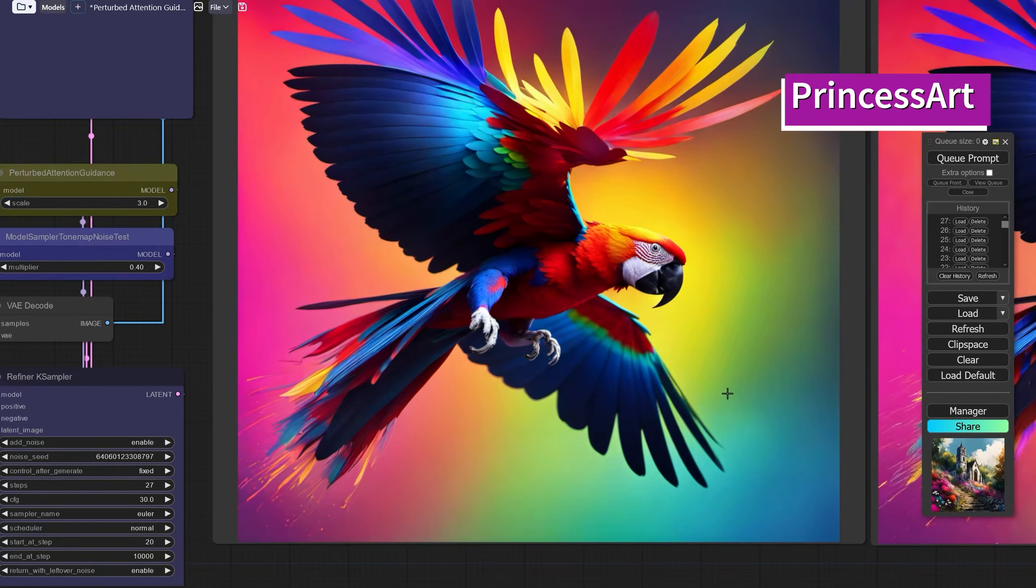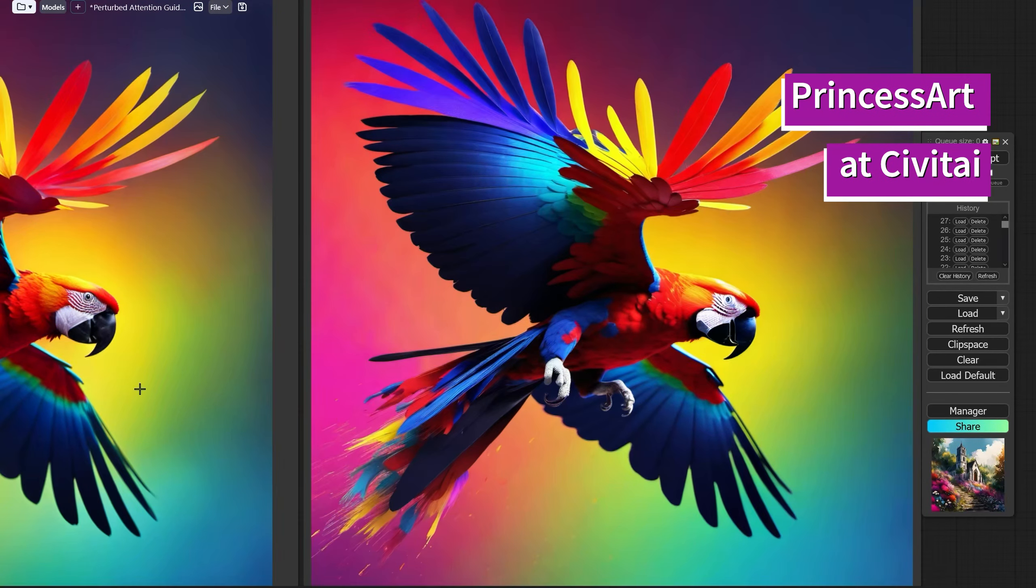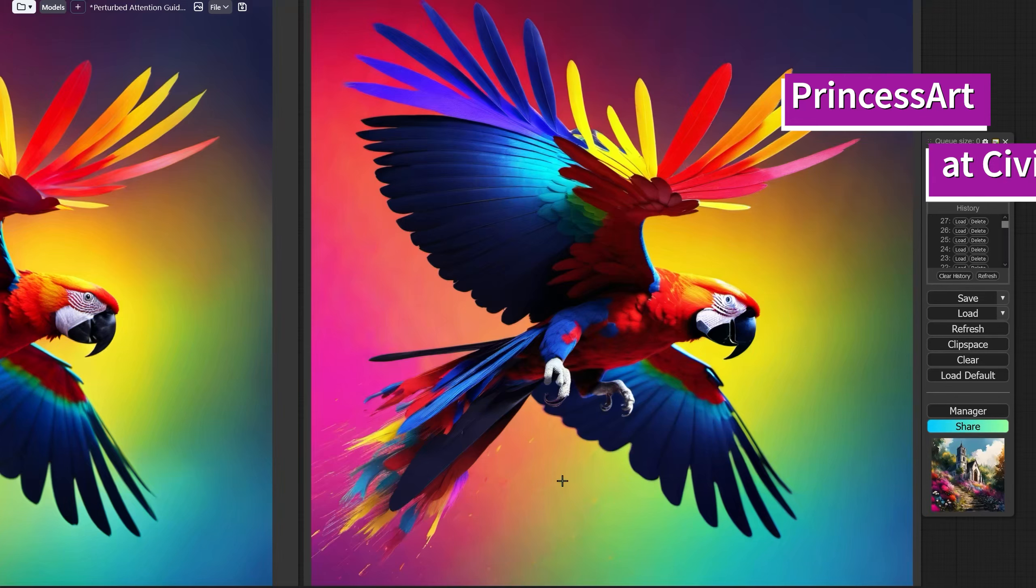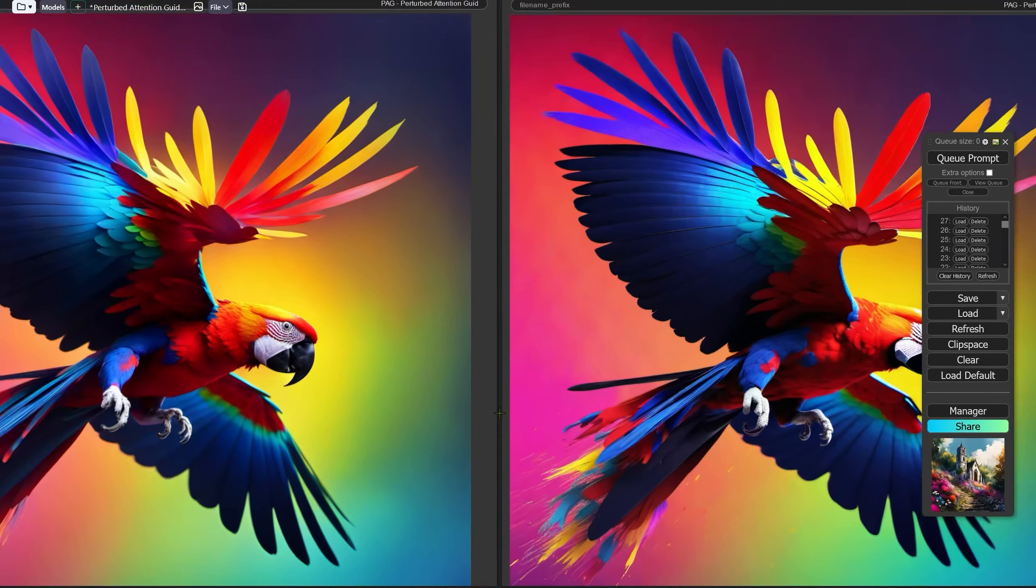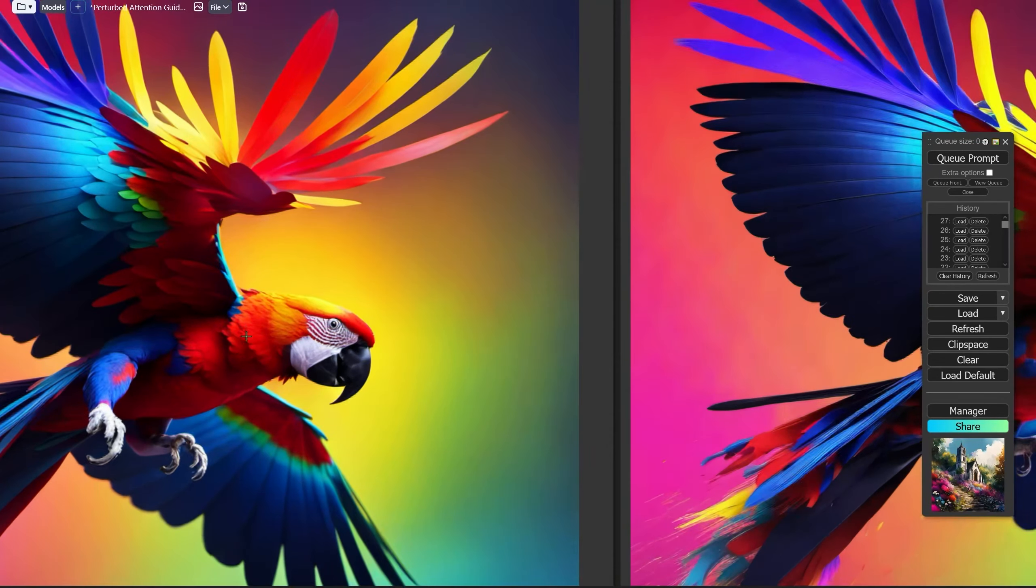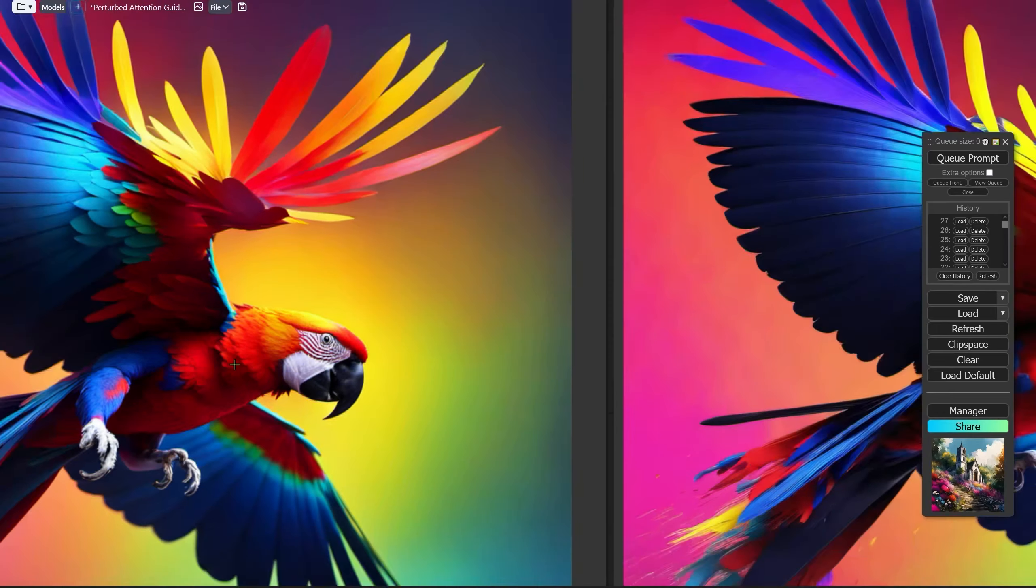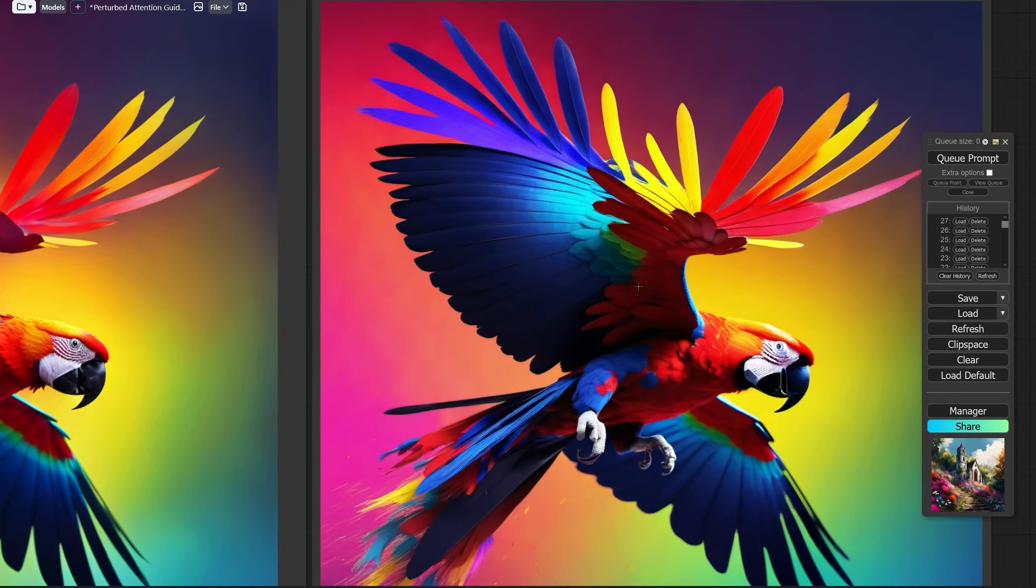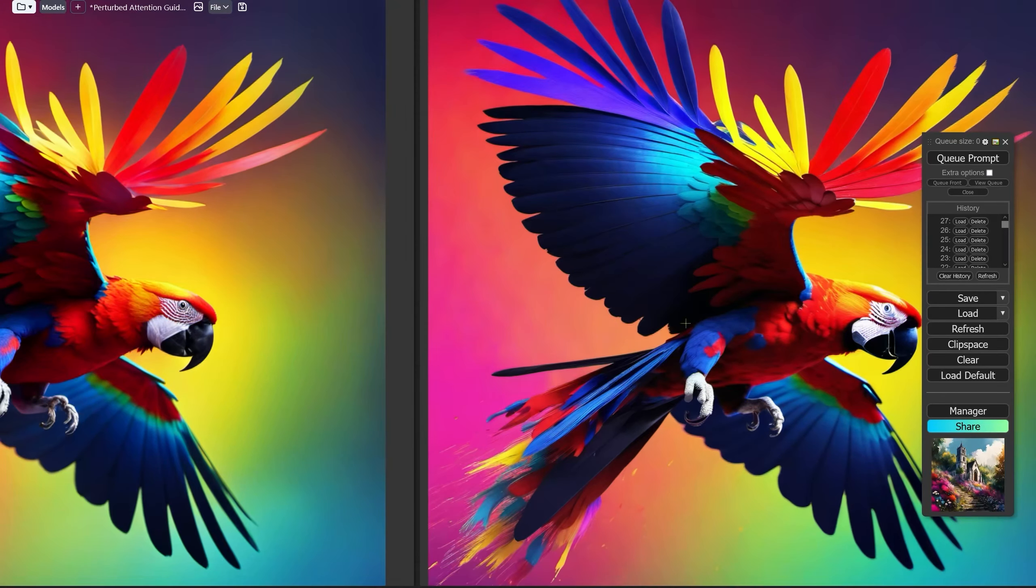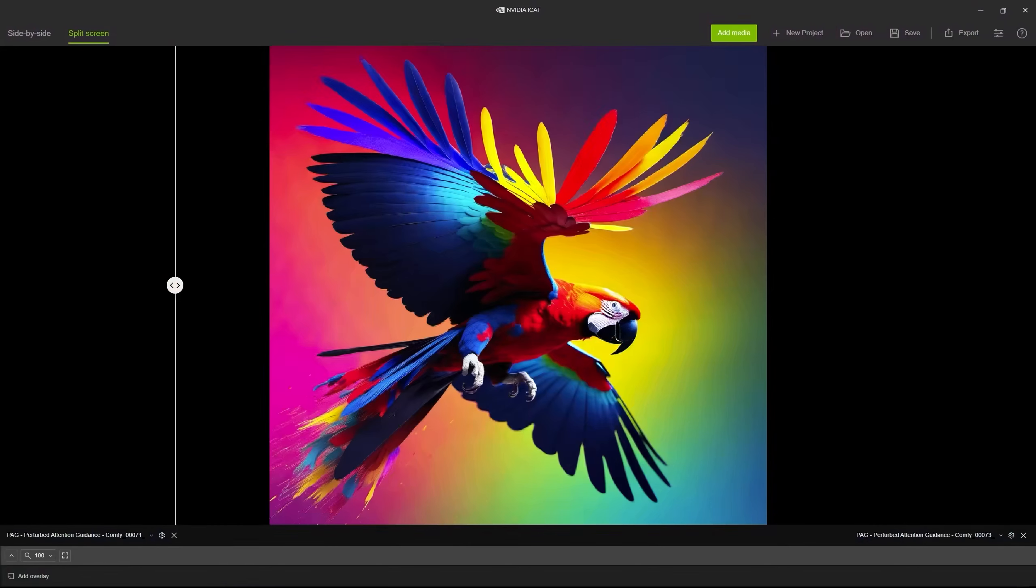This is another prompt from Civit AI, this is a beautiful image in both circumstances but I think the feathers there look fantastic. If we look at this without PAG, let's see what it is, one hell of a difference I'll tell you that.